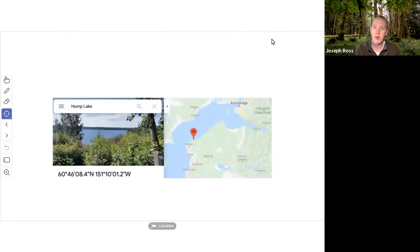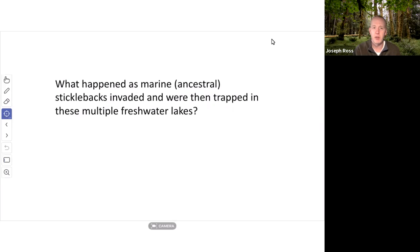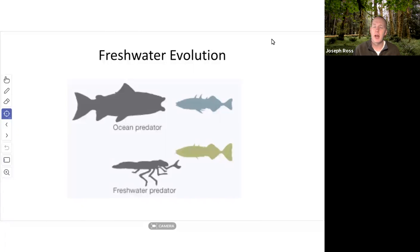Today we can collect marine, fully plated, pelvic-spined sticklebacks from the ocean and contemporaneously collect low-plated, no-pelvic-spined fish from freshwater lakes. We can't answer the 'why' question in evolutionary genetics, but we can ask how. What evolutionary pressure would cause fish trapped in these lakes to lose their bony armor and pelvic spines? Why would it be detrimental to have these protective traits in freshwater?